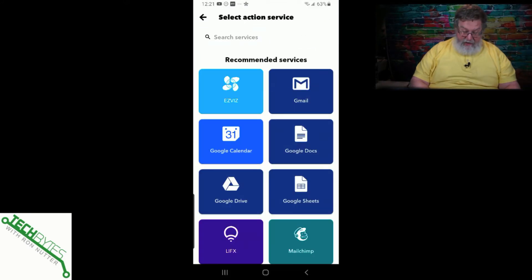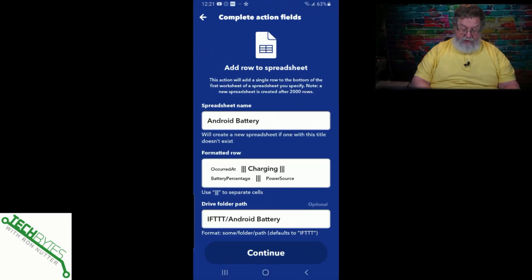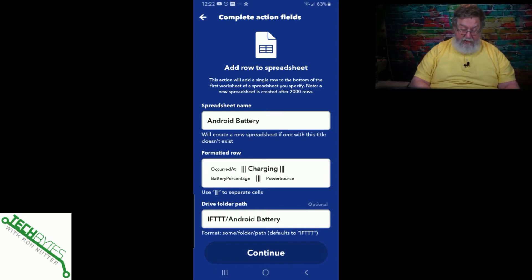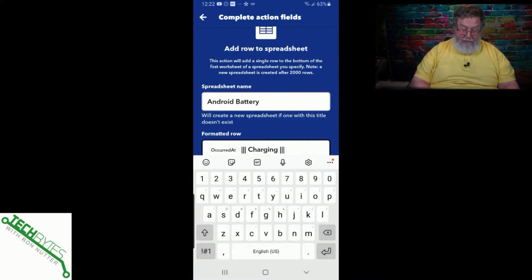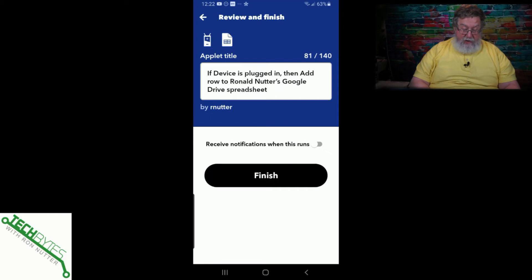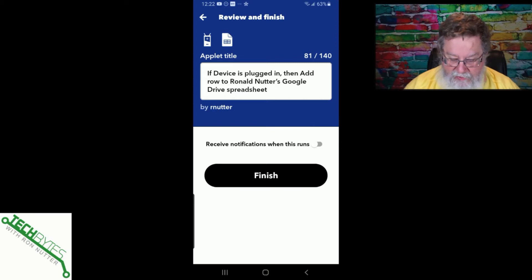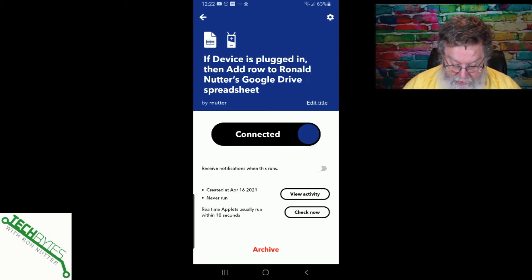Then we will go to Google Sheets and select "Add a Row." By default, it's going to create the spreadsheet if it's not already there. If you're doing this with multiple phones, you'd want multiple spreadsheets. It will record when the event occurred and give you the battery level at the time you're starting the charge. We can just say Continue and Continue. You don't necessarily want to receive notifications when setting this up, as that may get annoying. So we'll tap Finish — and it says Connected.